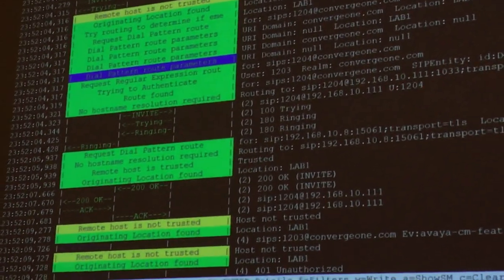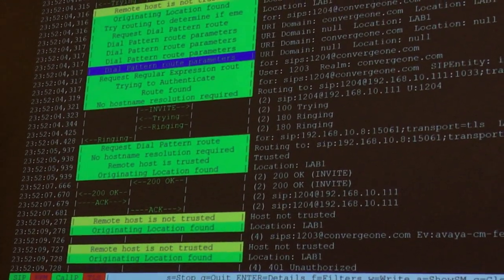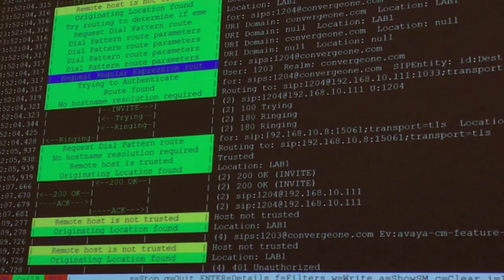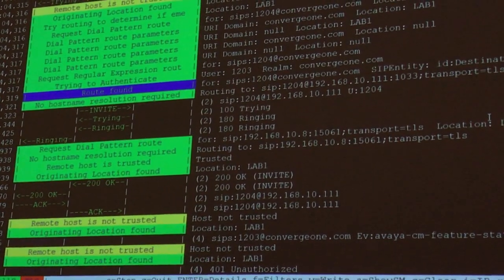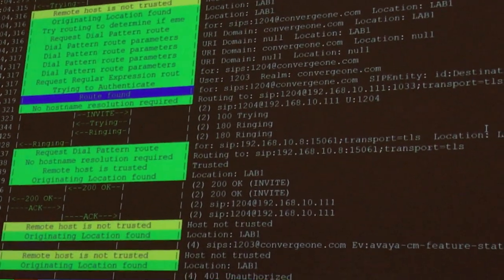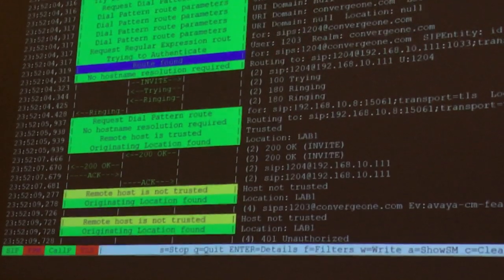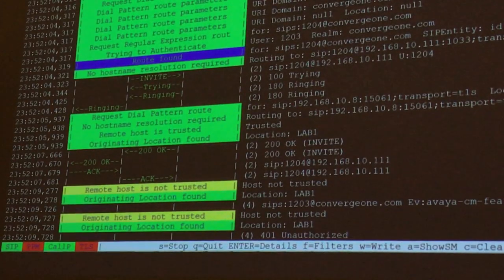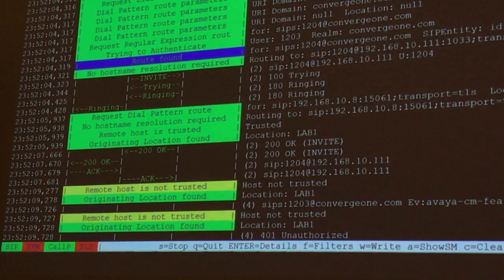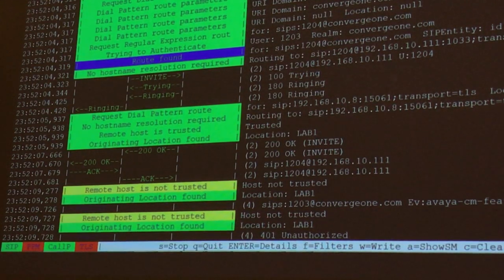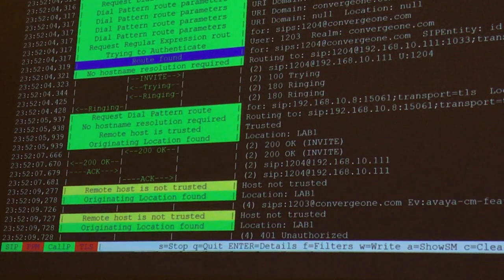It's useful if you want to see why Session Manager routed a call somewhere, or why it applied a certain adaptation. For example, TraceSM shows: Session Manager found a location for the caller, tried to find a dial pattern, didn't find one, and found a route. Later when you have routing configured, this is useful to see: okay, my Session Manager is sending requests there because it's matching the wrong dial pattern, or matching the wrong originating location.